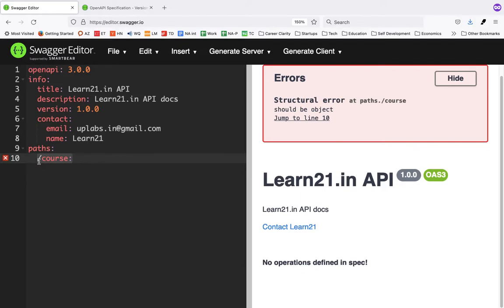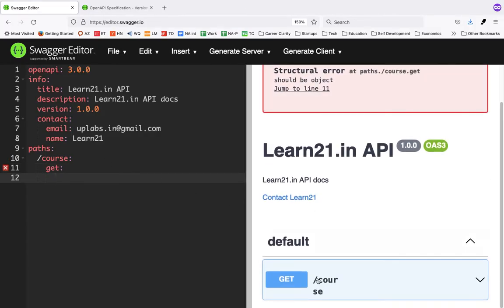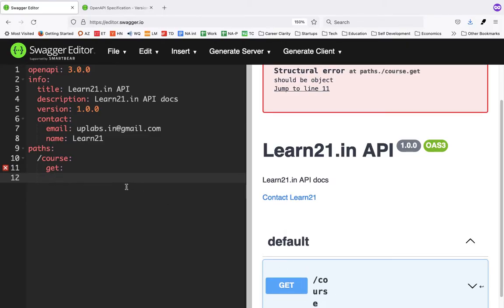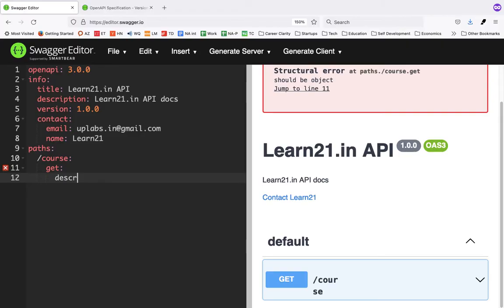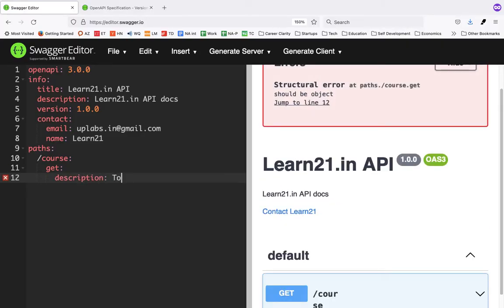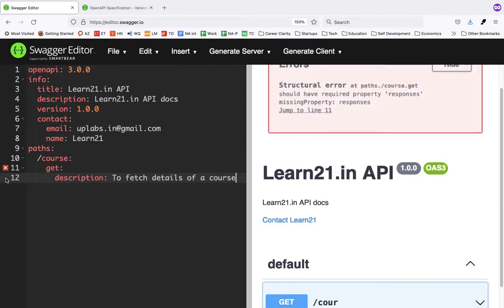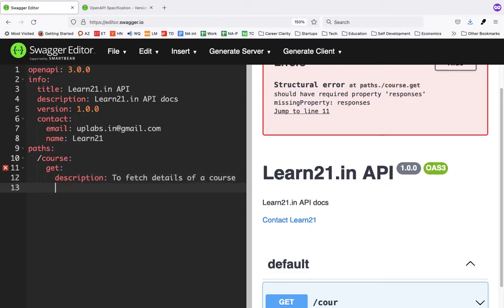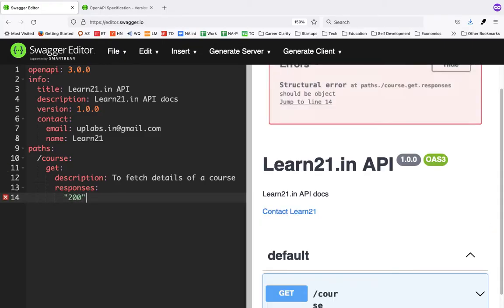I'll say '/course' — this is a path for getting all the details of a course. Learn21 has lots of courses, so if I want to get detail of a course I can call this API. Then I'll define this as a GET endpoint, and once you write that, you'll see some documentation already being created. You can give a description like 'fetch details of course'. The editor says every HTTP verb should have responses.